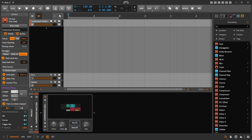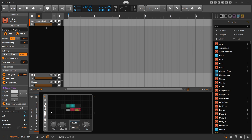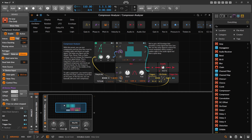I want to show you a preset I made for Bitwig Studio that might be helpful. I'm not aware of any preset that does something like this — it's very special. It's called a Compressor Analyzer. You can load this preset and you don't need any external VST devices or anything — it's completely Bitwig-based.